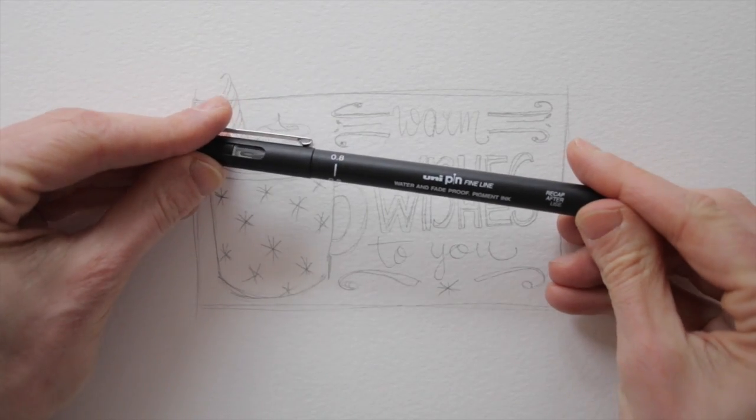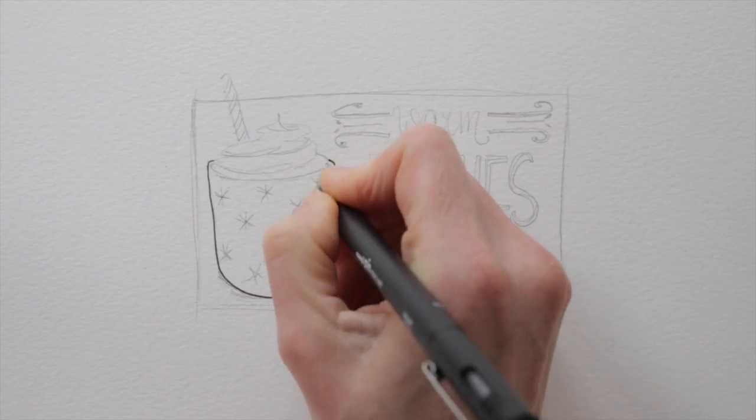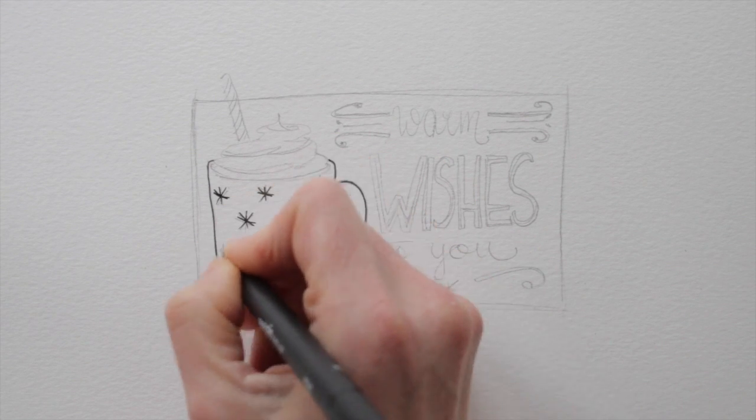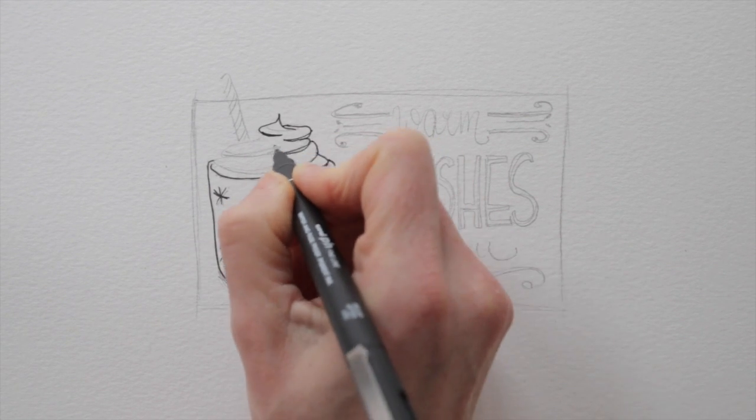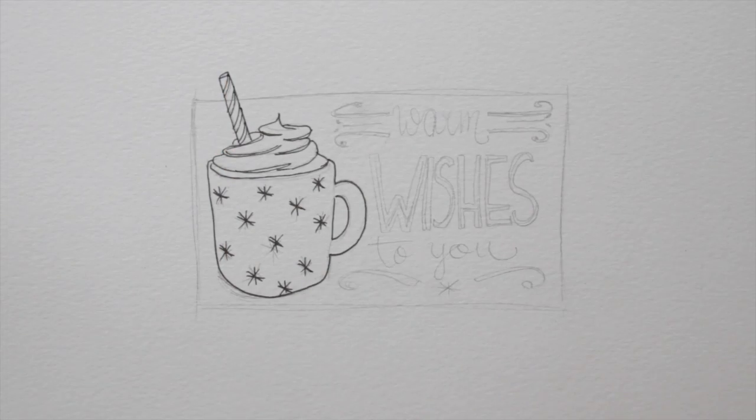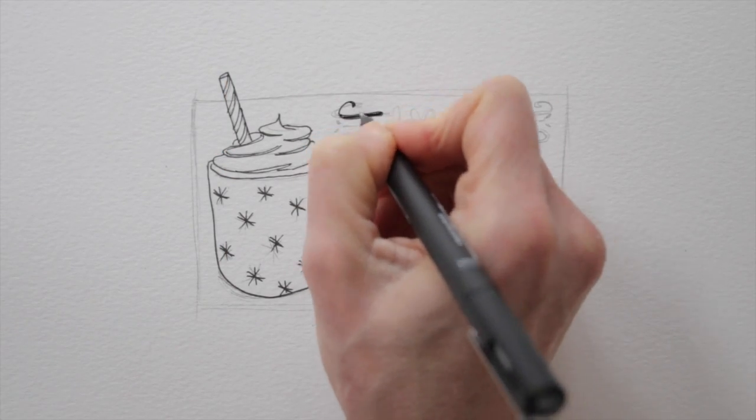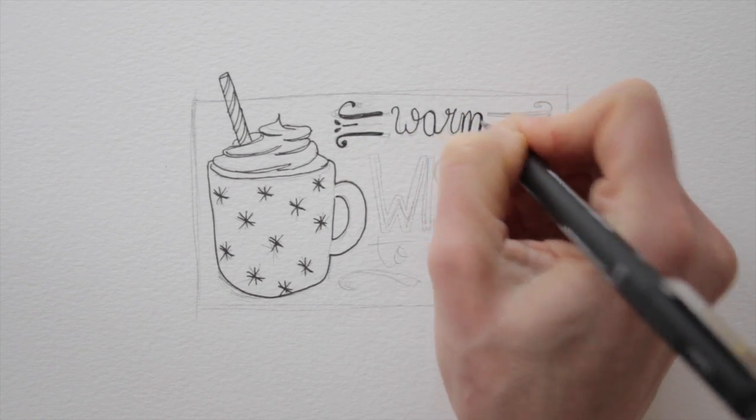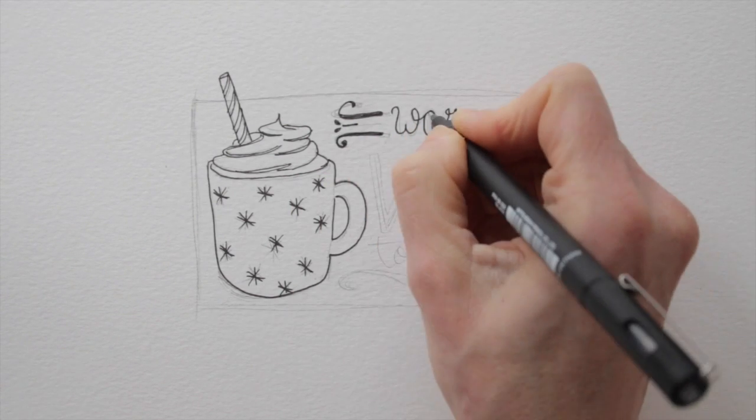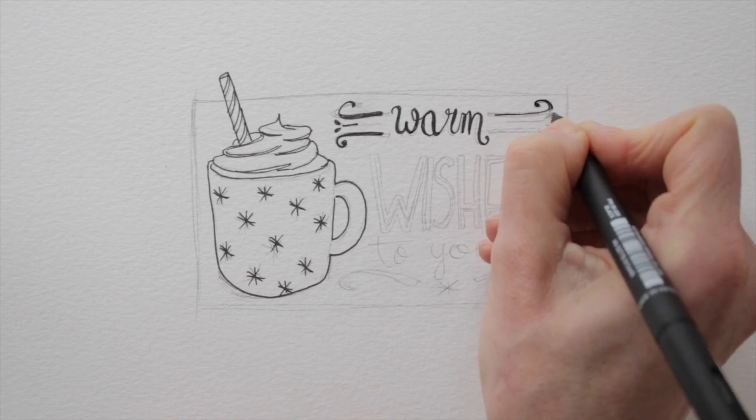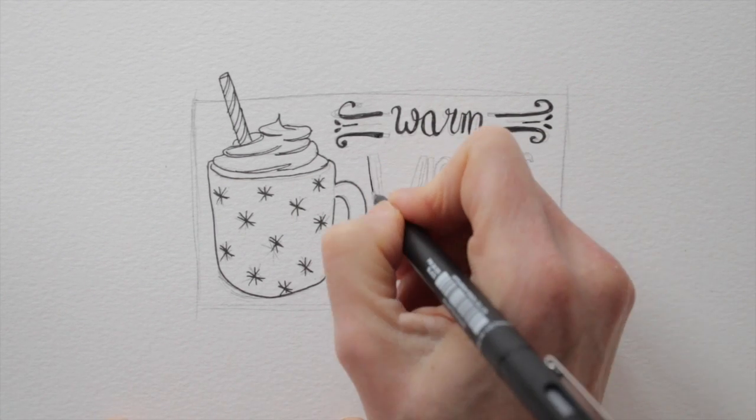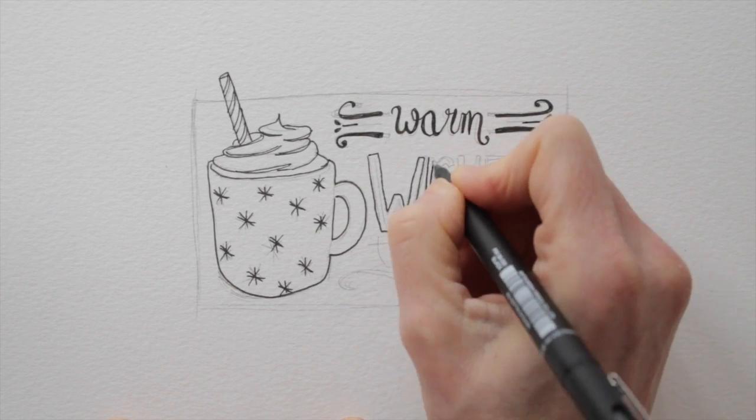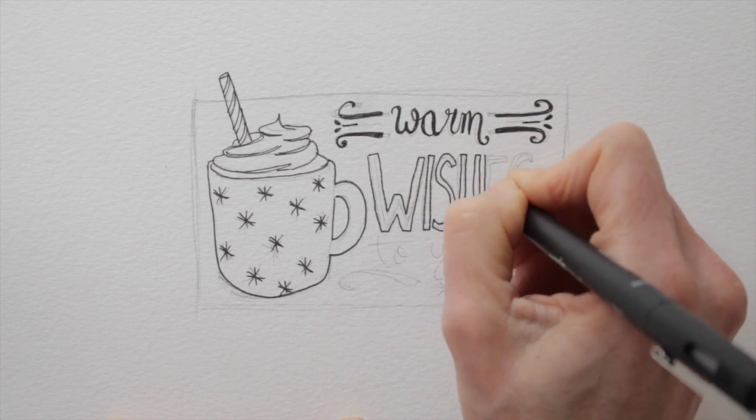Take out the waterproof fineliner, and trace your drawing and lettering with it.